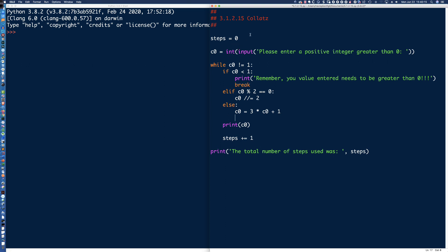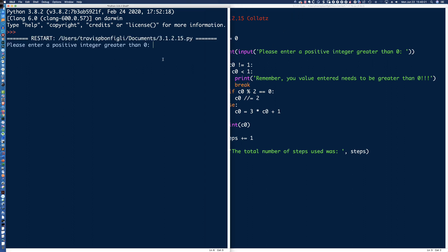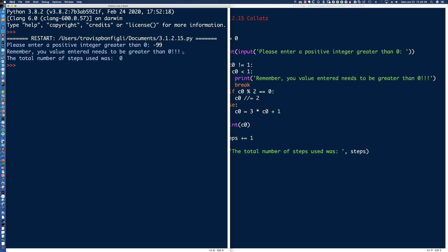I think we've got a working program here. Let's hit F5, save this off and see what we get. So it says: please enter a positive integer greater than zero. I'm going to enter negative 99. And we should simply see — yeah, that's it — remember, the value entered needs to be greater than zero. So we handled the case of the negative number.